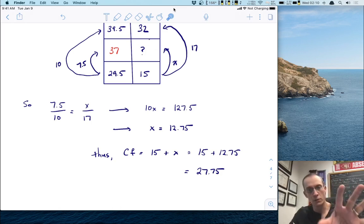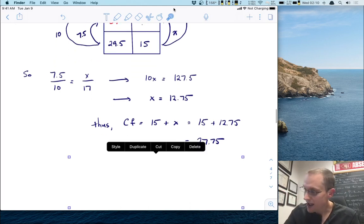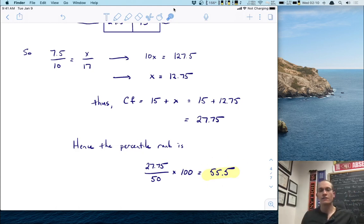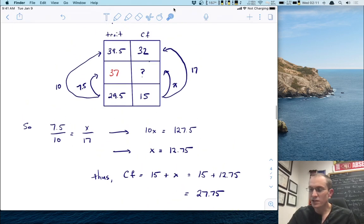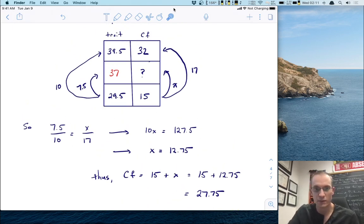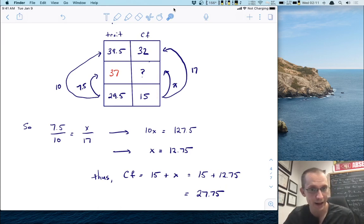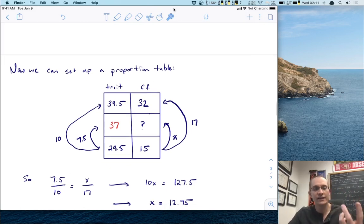There are 27.75 people who have a trait value less than or equal to 37, out of 50 total. That percentage is 27.75 divided by 50 times 100, which gives a final answer of 55.5 — that is the percentile rank. In summary, we used our modeling assumption to get trait values from scores, then used assumption two to express the unknown cumulative frequency as a proportional distance, and solved with algebra.